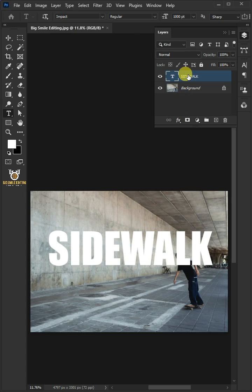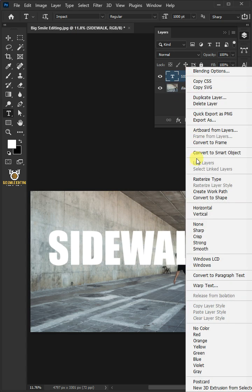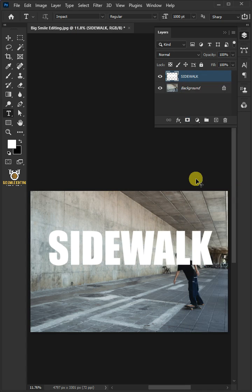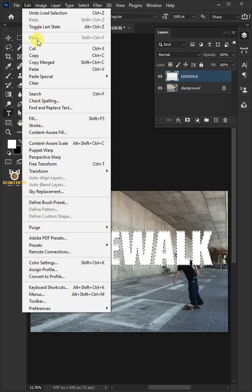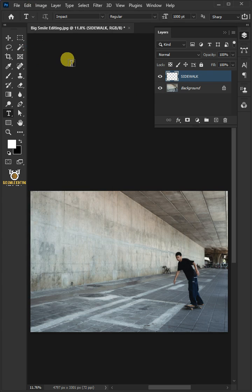Right click on the text layer and rasterize type. Hold ctrl and click on the thumbnail of the text layer to make a selection. Go to edit and cut the text.